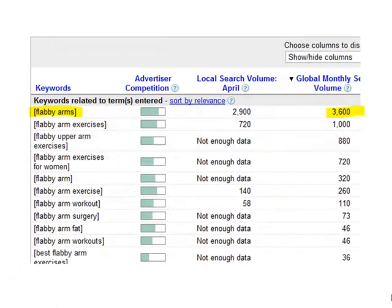For example, HP mini laptops. You will see a few things change here. Firstly, the keywords will now have square brackets around them. Secondly, the global monthly search volume should have decreased.